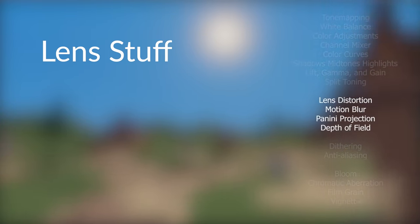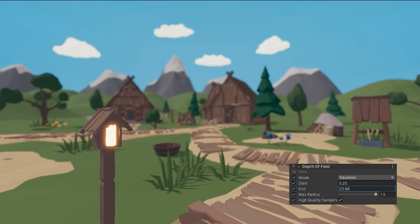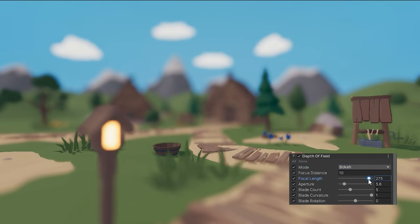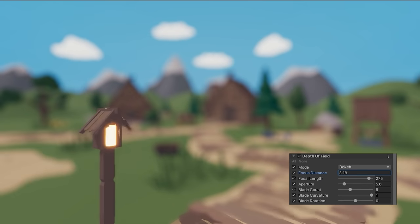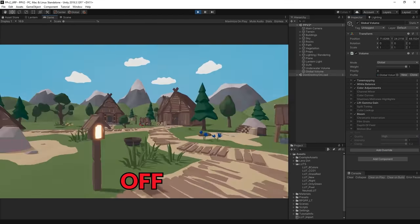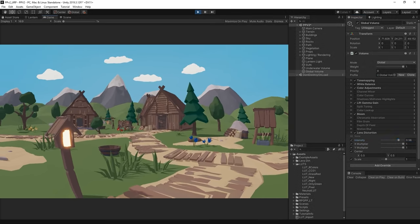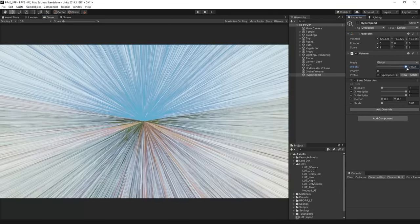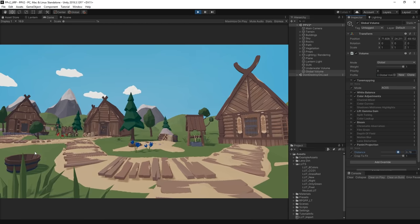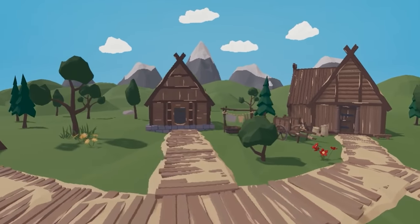Now on to some camera lens effects. Depth of Field simulates focus — everything that isn't at a certain distance from the camera gets blurred out. You can choose between Gaussian, which uses a common image blur technique for a cheap and quick depth of field effect, or Bokeh, which much more accurately simulates the way light behaves when entering a real-life camera lens, letting you adjust real camera properties such as focal length and aperture. Motion Blur simulates the blur that occurs when a real camera is moving while the shutter is open, stretching the light in the direction of movement. Lens Distortion distorts or curves the image, allowing effects such as fisheye. Panini Projection corrects perspective cameras with high FOV, reducing stretching in the corners and keeping vertical lines straight.